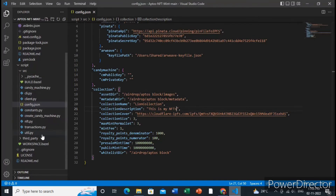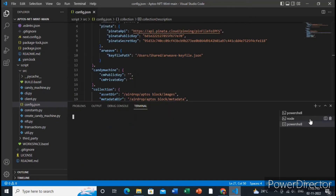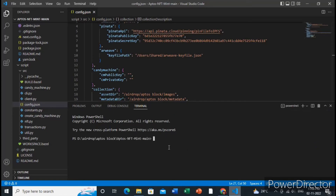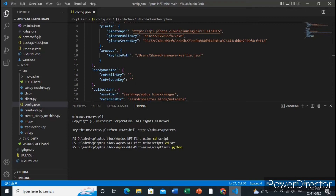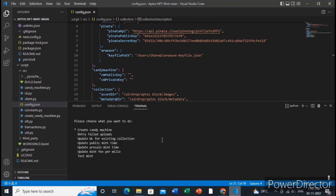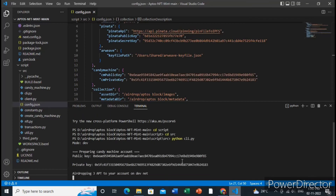You can also add a directory for the whitelist. Now go to the terminal to deploy the candy machine. Make sure you have Python installed. Go to the script folder, then inside the src directory type 'python cli.py' and choose the candy machine option. It will automatically generate the public key and private key for you.